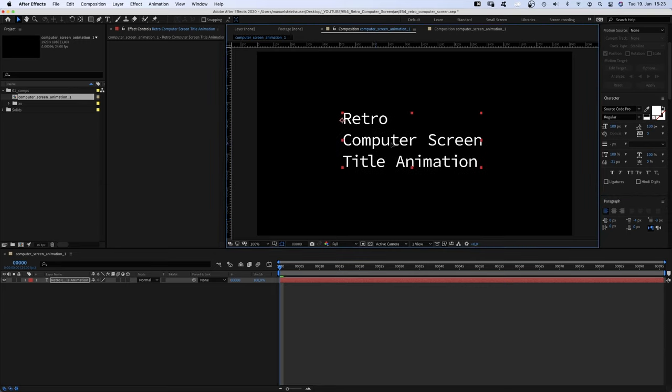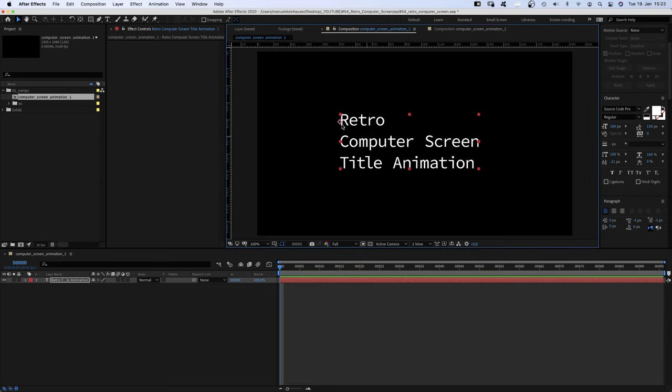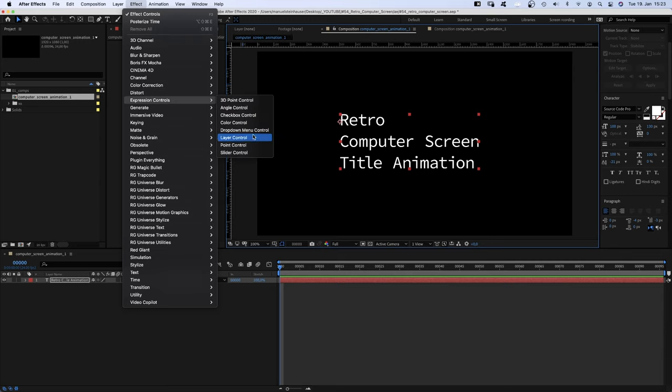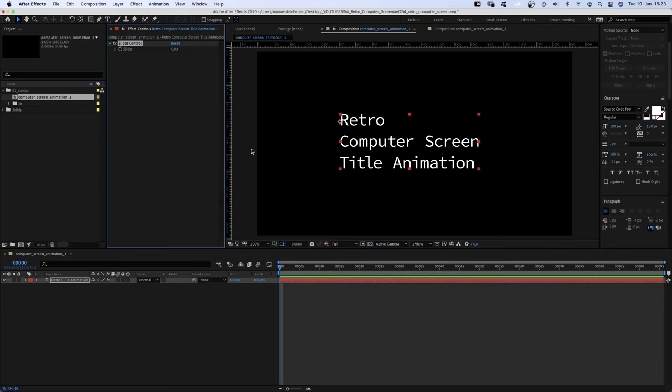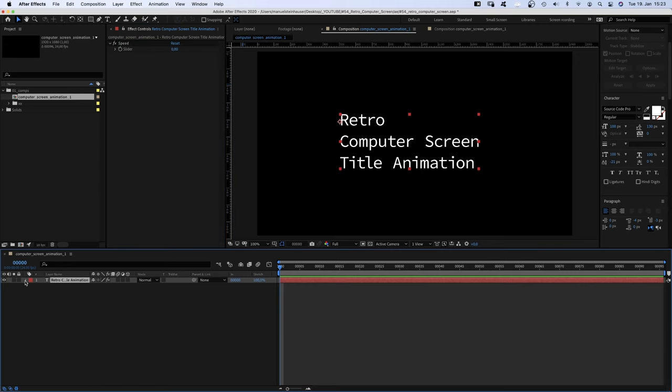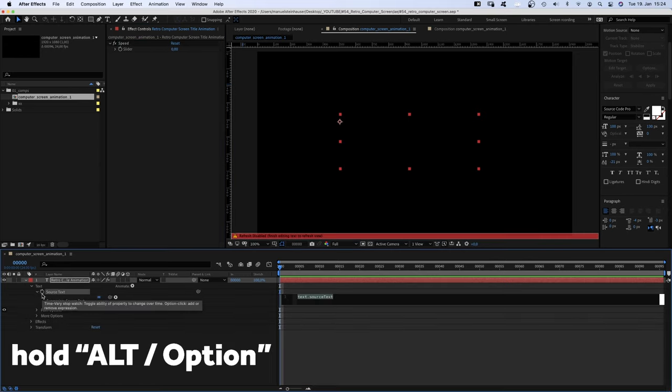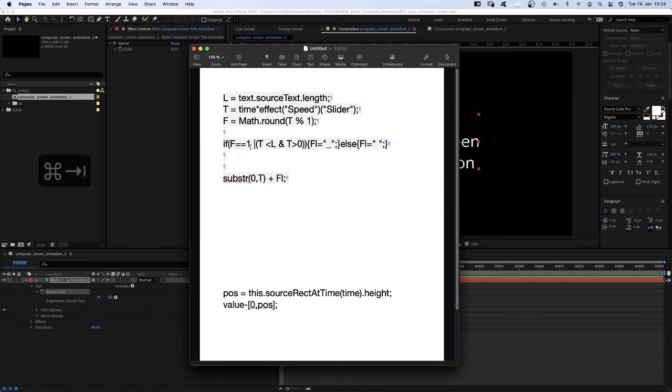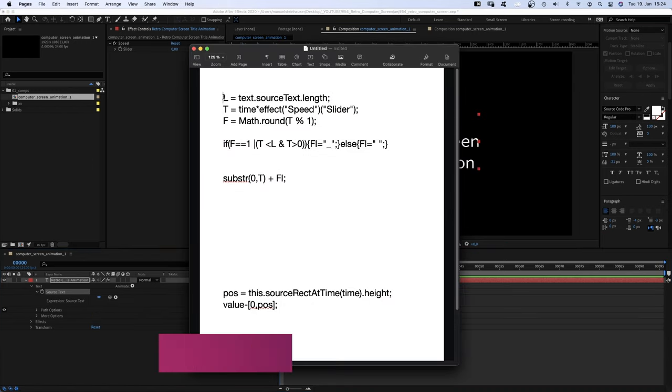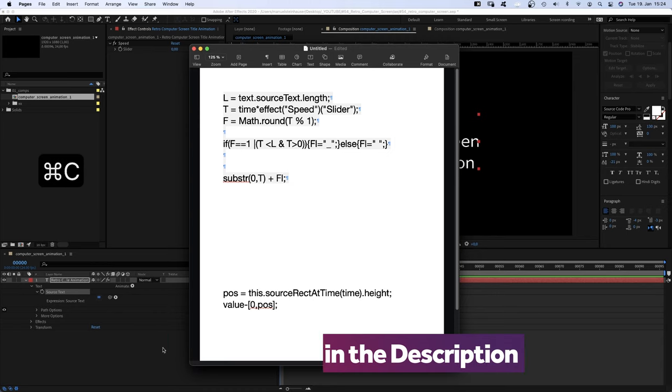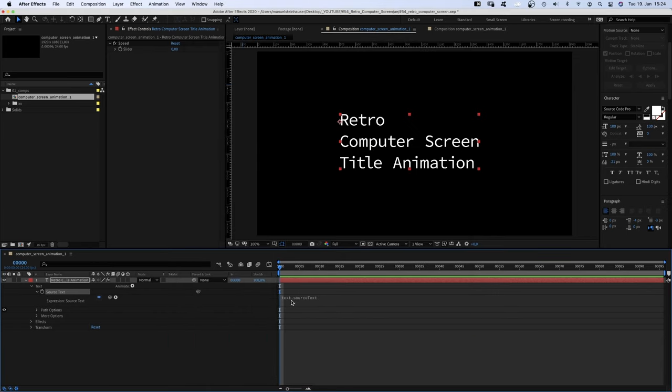Now let's animate the text using an expression, but first we go to Effect, Expression Controls and add a Slider. And very important, name it Speed, as it controls the speed of the typewriter effect. Then we open the text property and click on that little stopwatch next to Source while holding the Option to add an expression. Then we copy and paste the expression into the expression field.